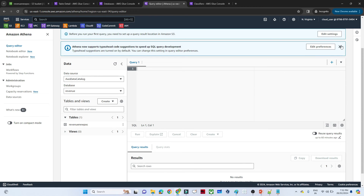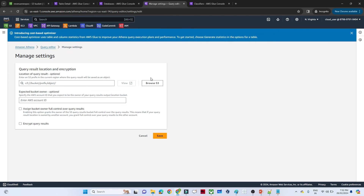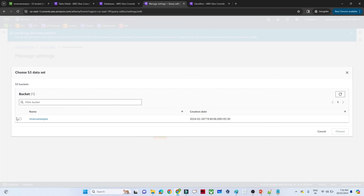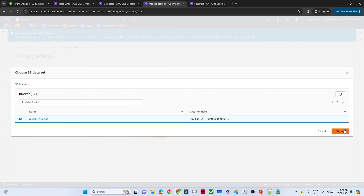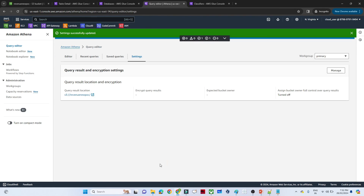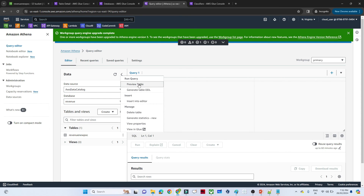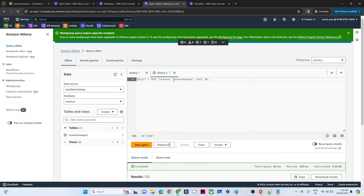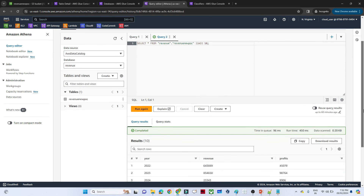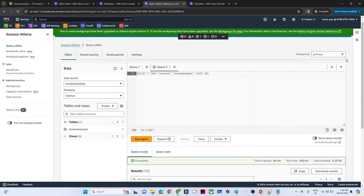Before running queries, we need to do one setting. Go to Settings and click Manage. Set the query result save location — I want to save my query results to the same S3 path. This acts as a log for whatever queries you run. Select the same path and come back to the editor. You can see the table that was created. Click on Preview Table — you will see the query 'SELECT * FROM revenue.revenue_poc' is generated and the results appear.